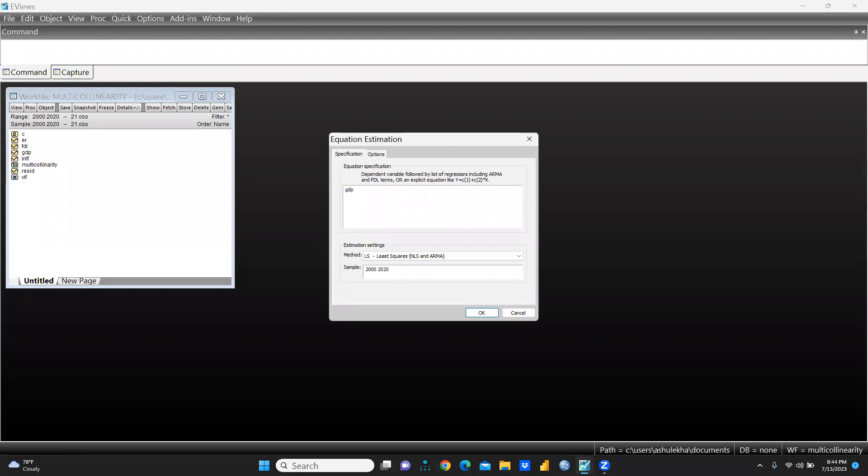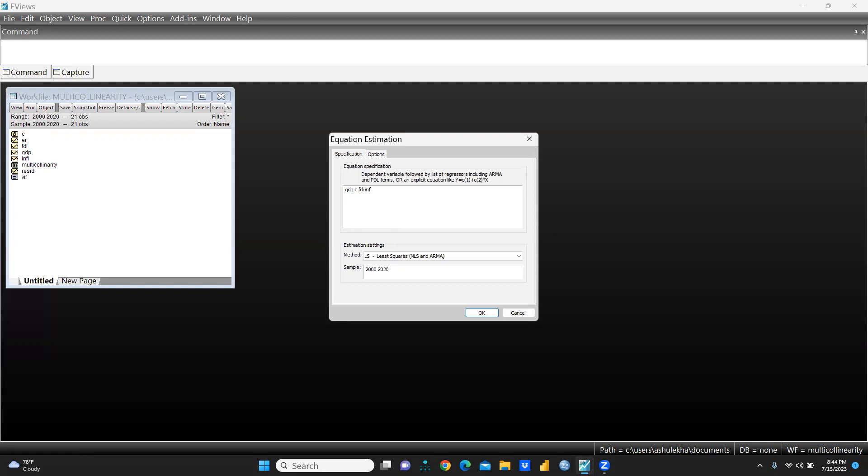This is my independent variable, and further is the constant that would be leading to the independent variables. Next one is inflation, and after inflation we would have exchange rate.